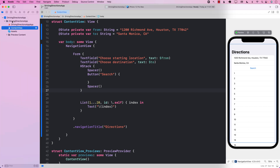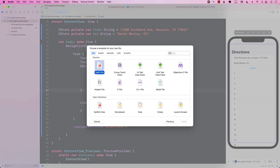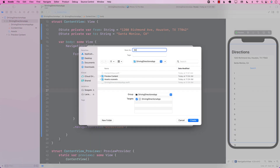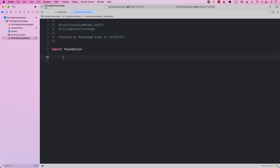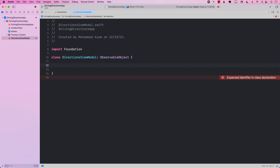Now the question is, how do we find the directions? I'm going to add a new file that will serve as a view model, and I will call it DirectionsViewModel. Let's get started implementing our view model — it will be an ObservableObject, and it will be responsible for giving us directions.